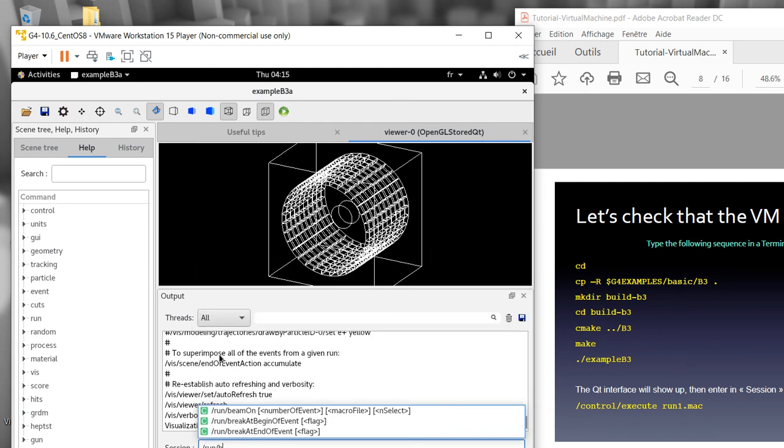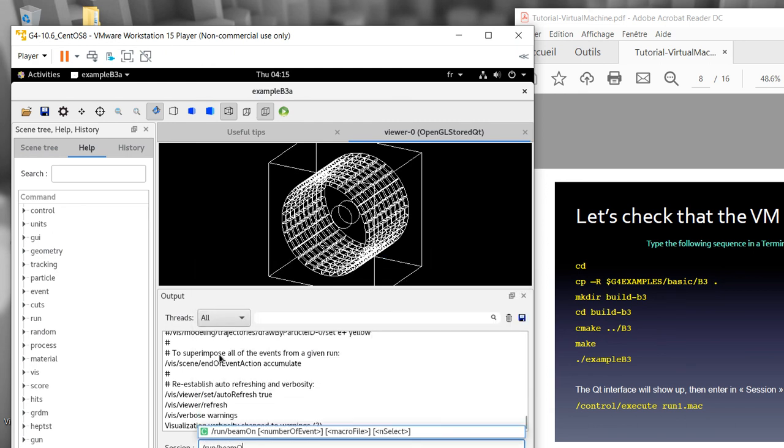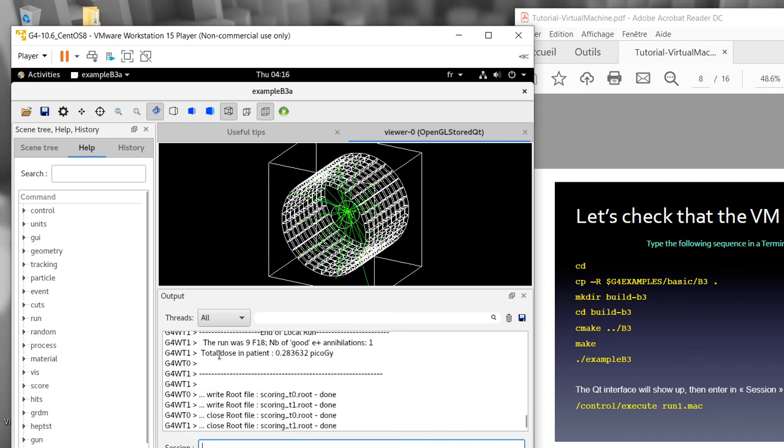The detector—maybe I can try to run it. I'll run beamOn maybe 20 and see there's a particle starting from the center and then detecting it. It runs in the surrounding tube detector. OK, it's finished.